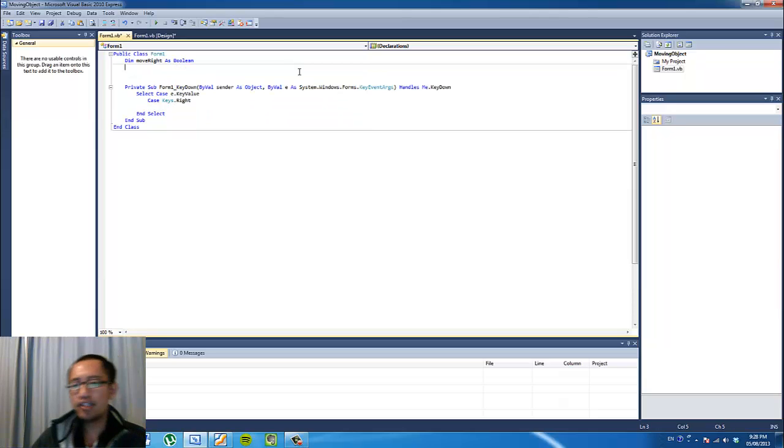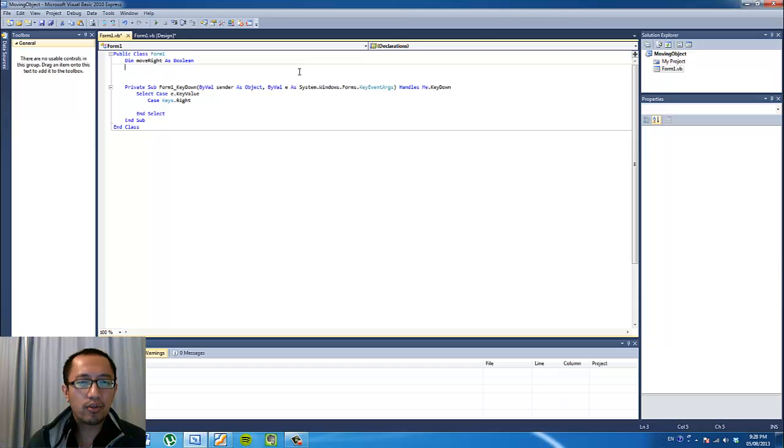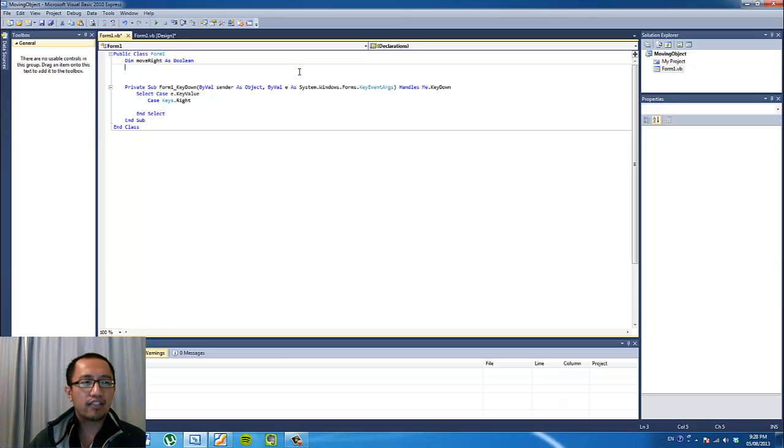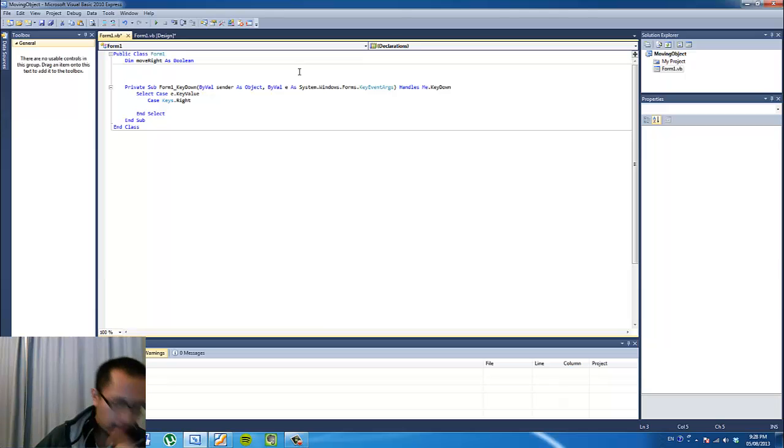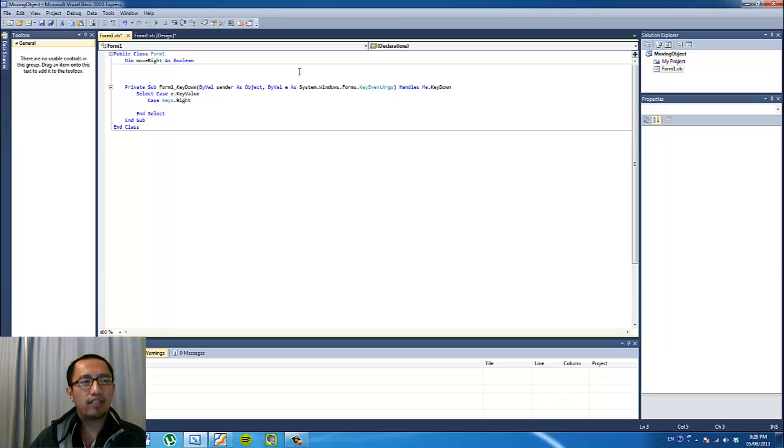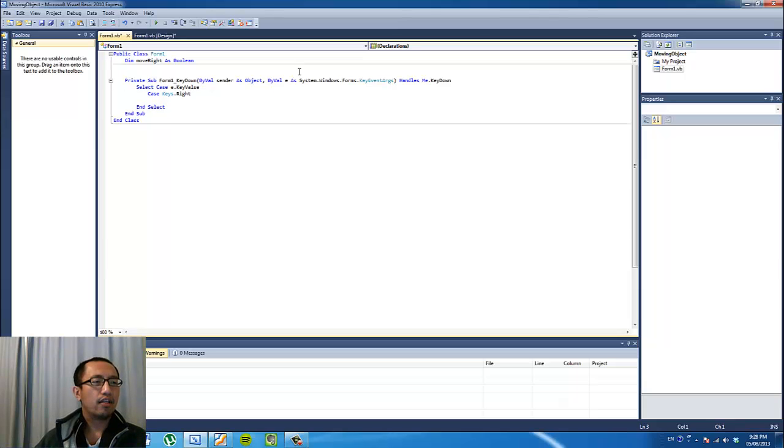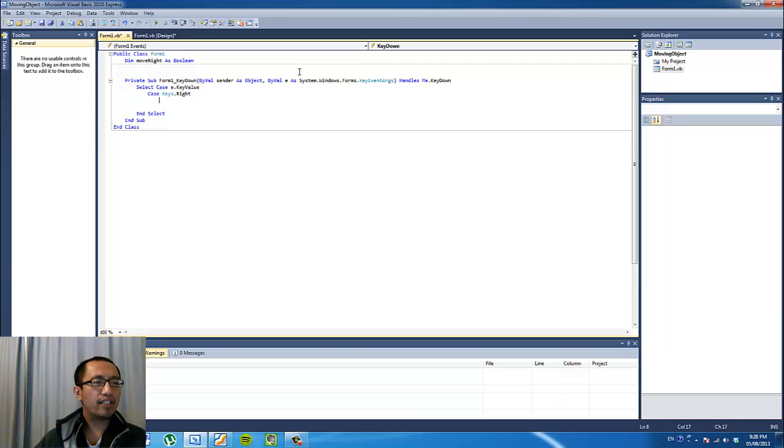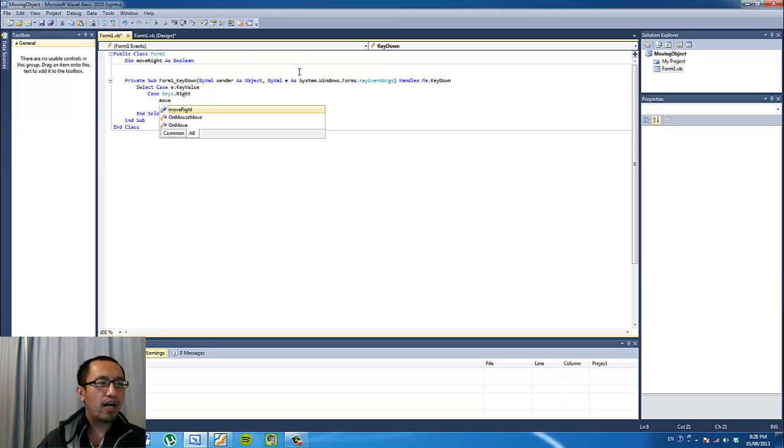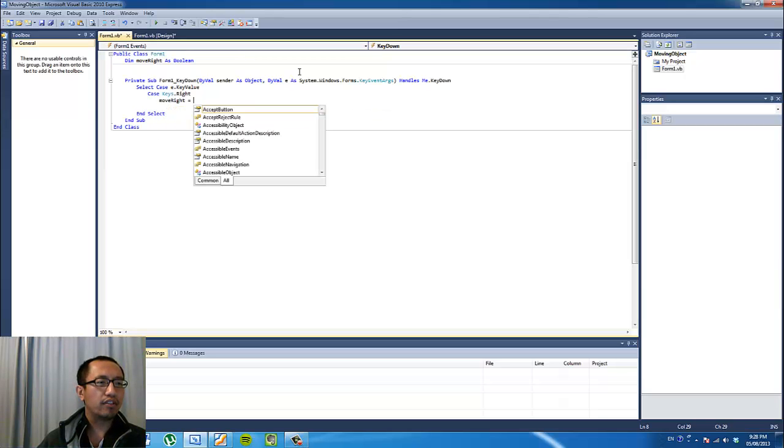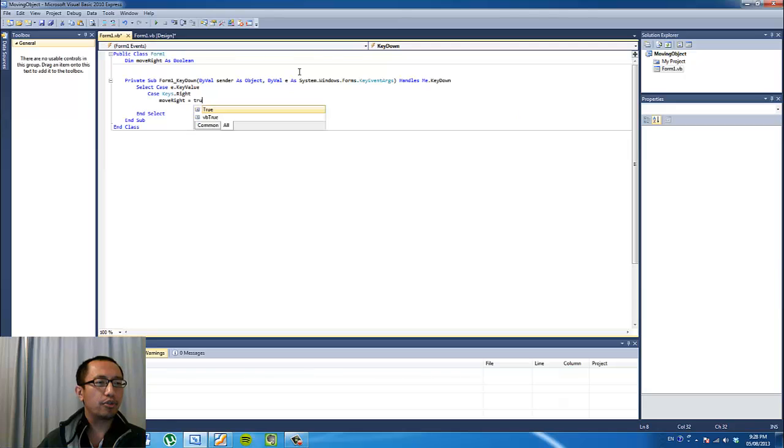So a boolean variable can either store true or false. That's it, there's two possible options inside a boolean variable, unlike the integer variable which we used last time. So we have the moveRight variable, and when the right key is pressed, the moveRight variable is going to be true.